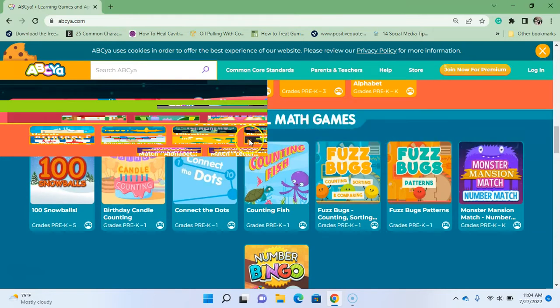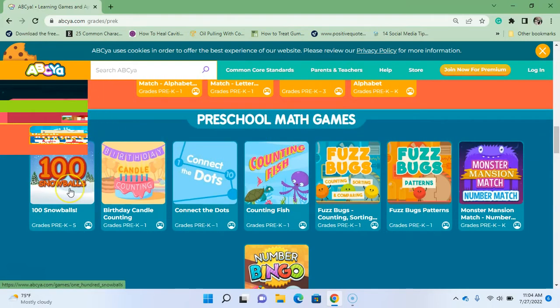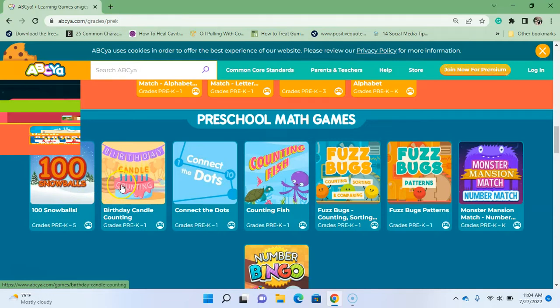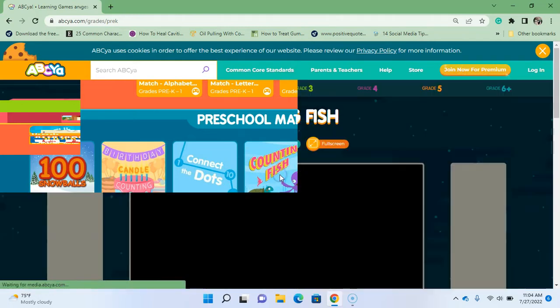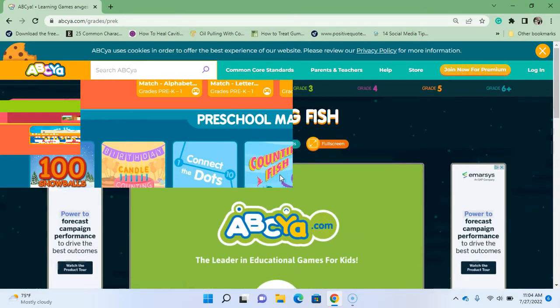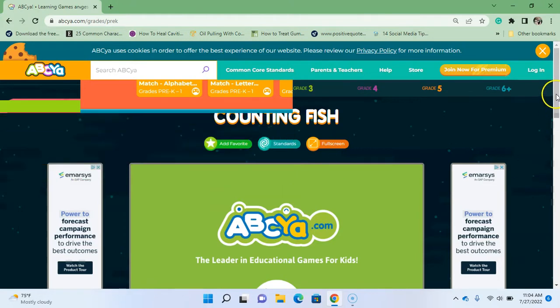We're starting to work on those math games. We did 100 Snowballs, we did Birthday Candle Counting, we connected the dots, and now we're going to be counting fish. Okay, so this is for grades pre-K through one. Let's just click on that and see what's going to happen. I assume we're counting fish, but let's check it out.